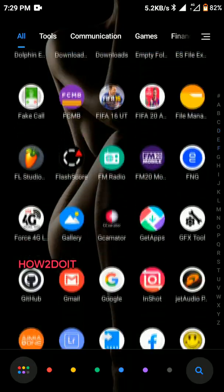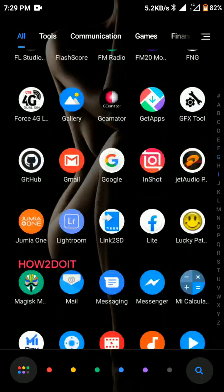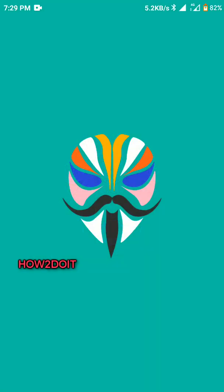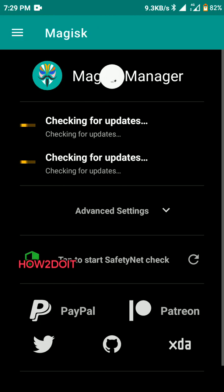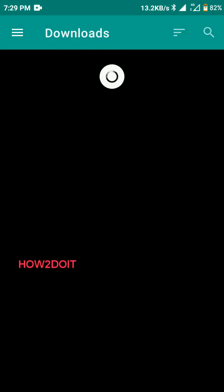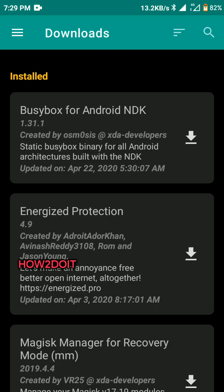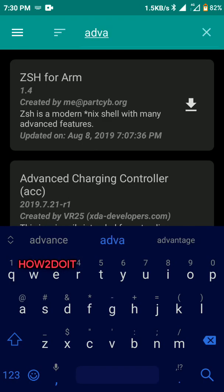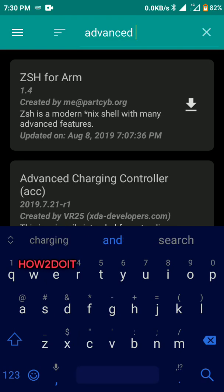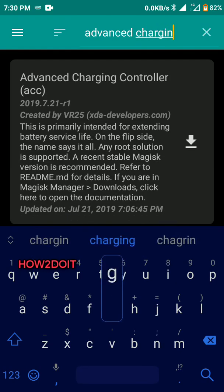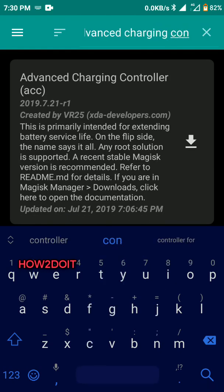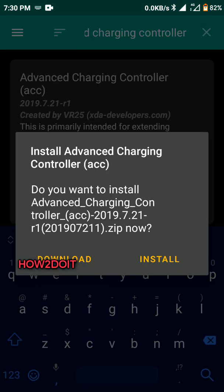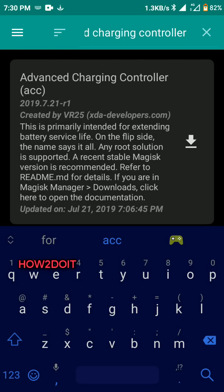Just go into your Magisk, go into your downloads, then search for Advanced Charging Controller. This is right here, just install it.